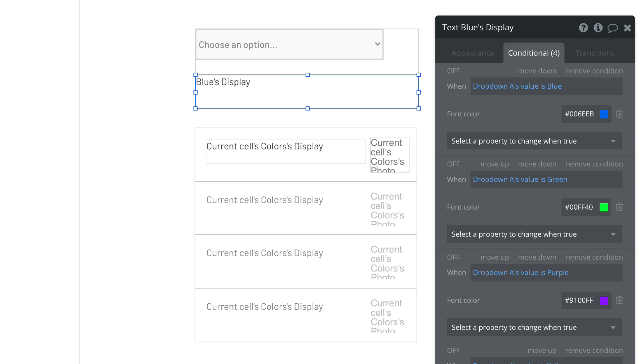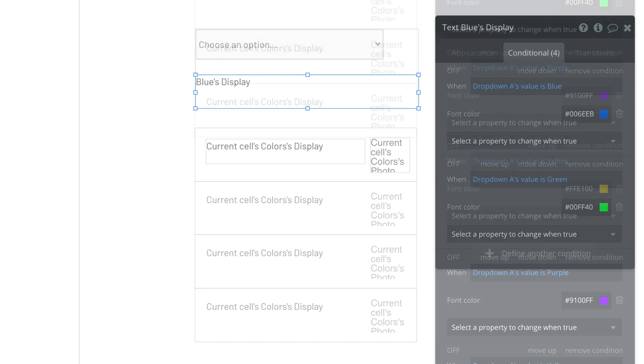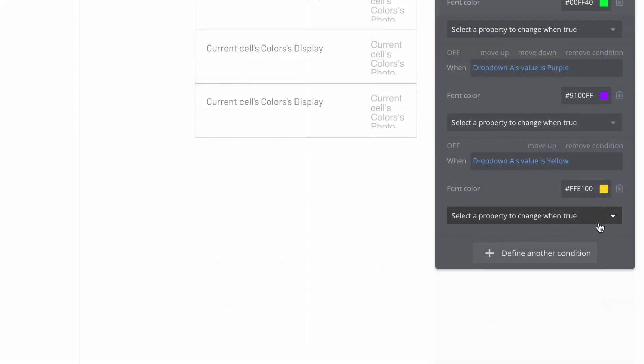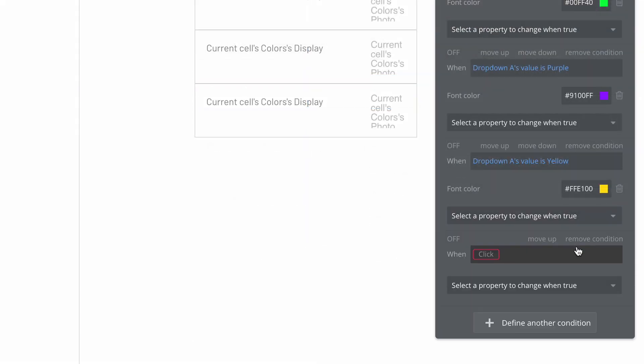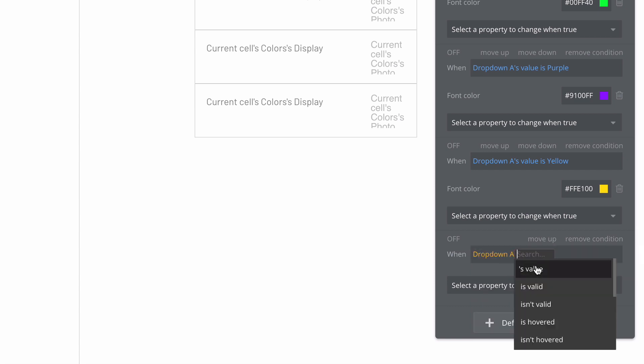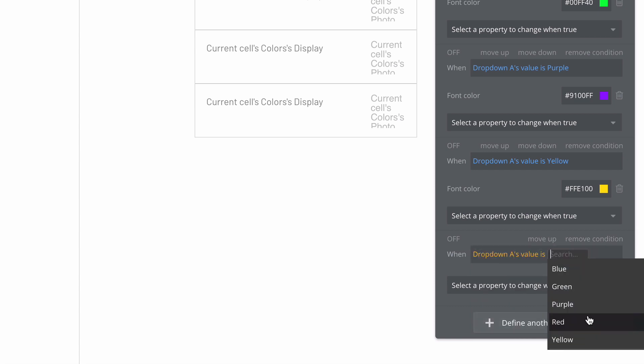Since the drop-down values use an option set, we'll get the options recommended to us to make it easier.